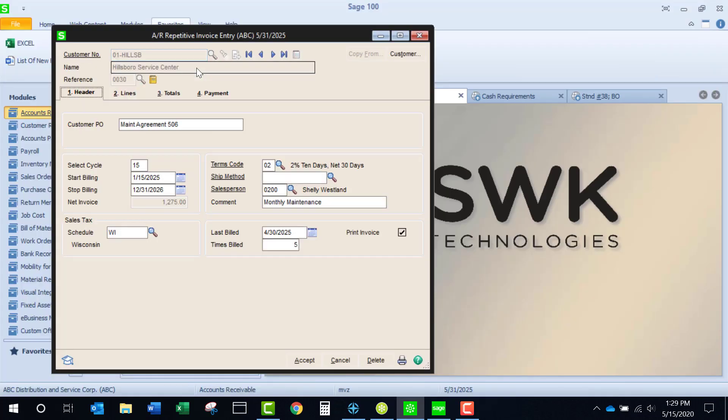A customer number is first selected, and then we add a reference number. It's user's choice when assigning the reference number.